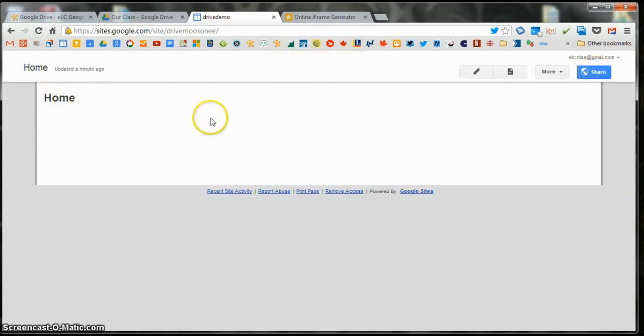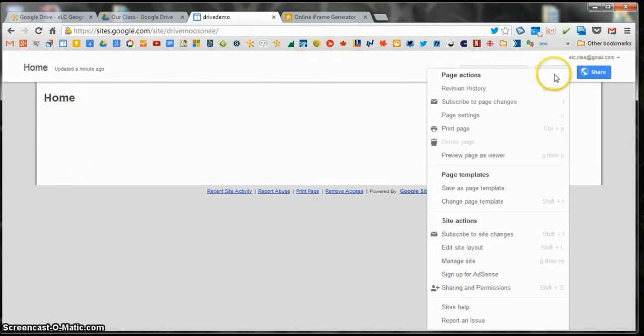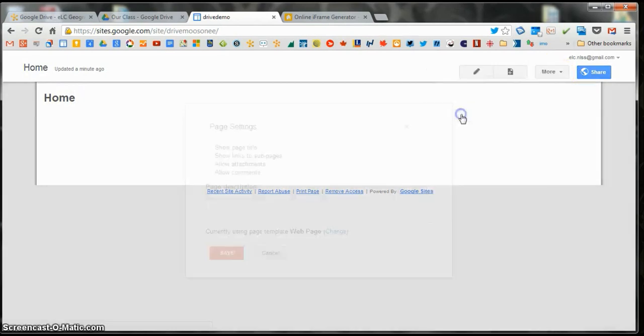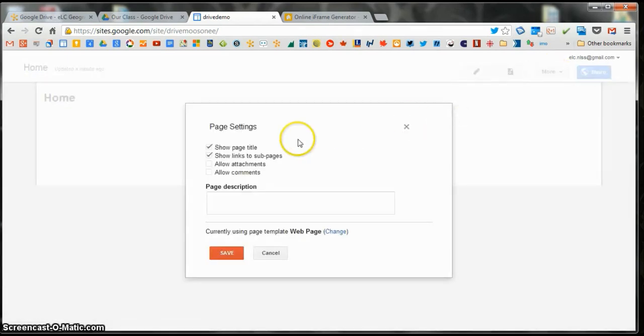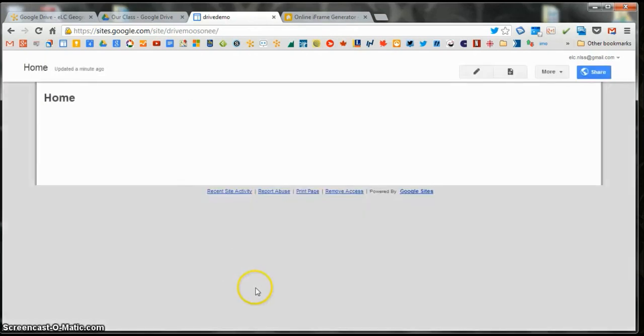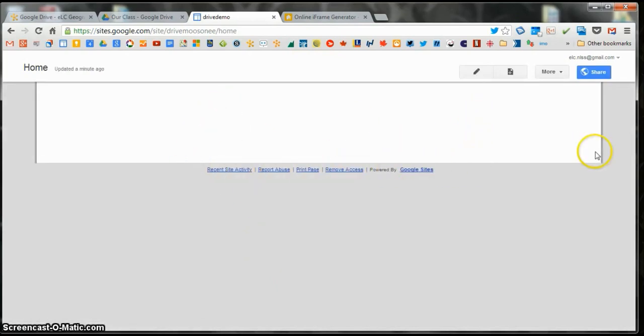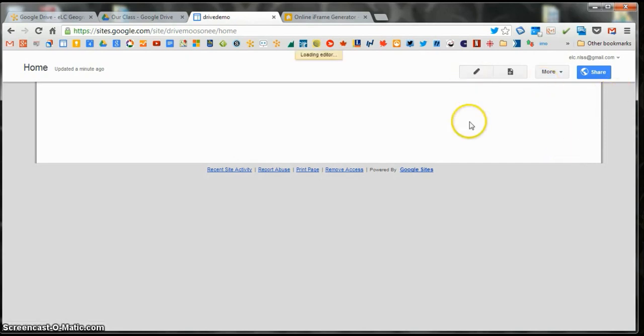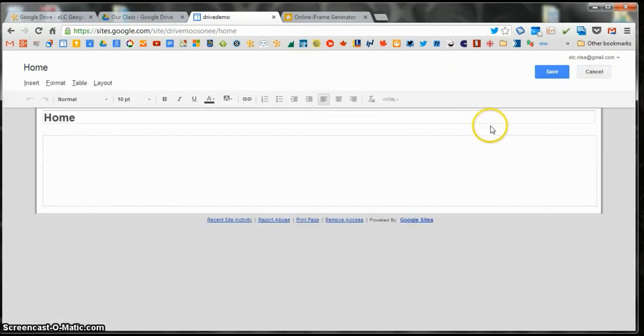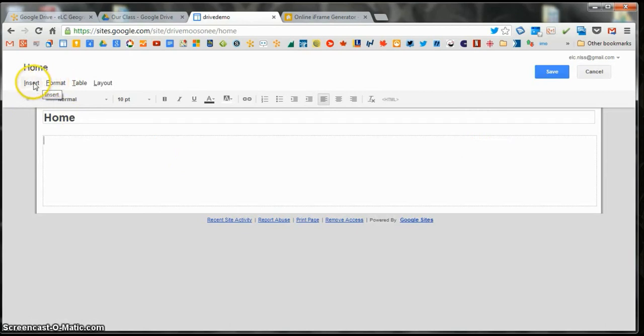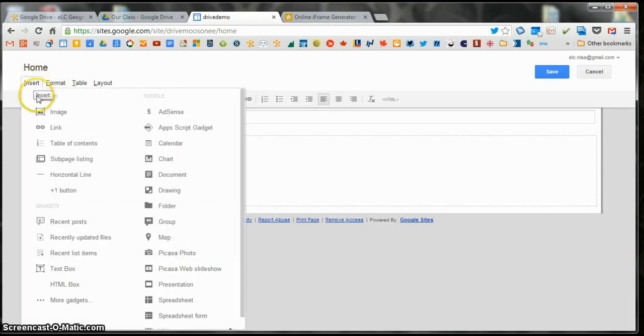Then I'm going to get rid of this home title here. I'm going to go back to More and then Page Settings this time. I'm going to turn off Show Page Title. I'm going to turn off Show Links to Sub Pages and Save. This is as stripped down as I can possibly get. These things have to be there.